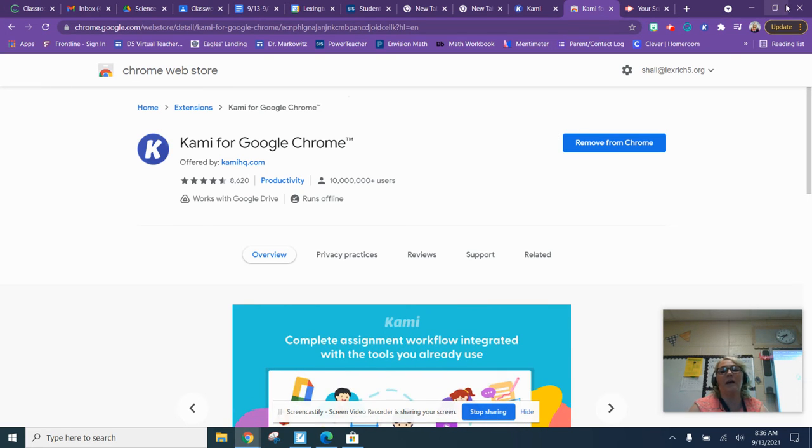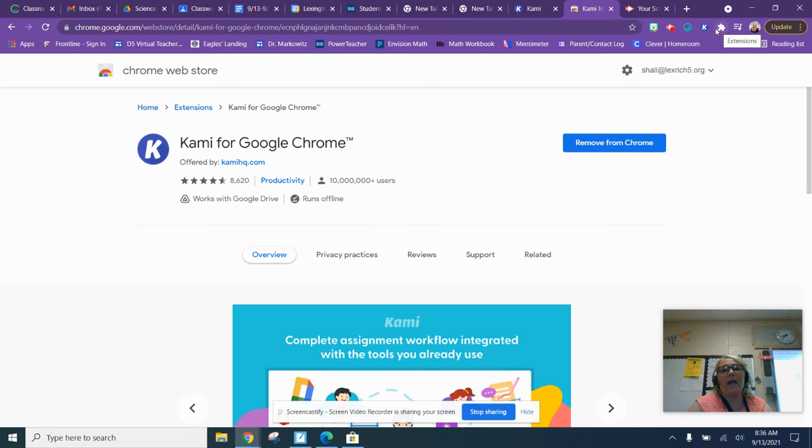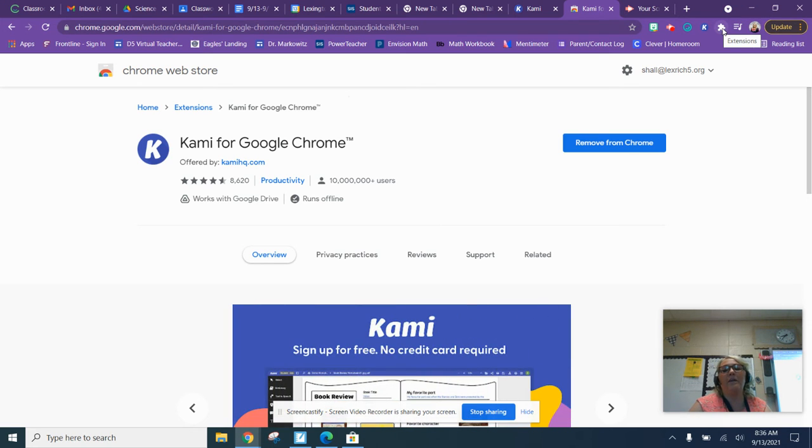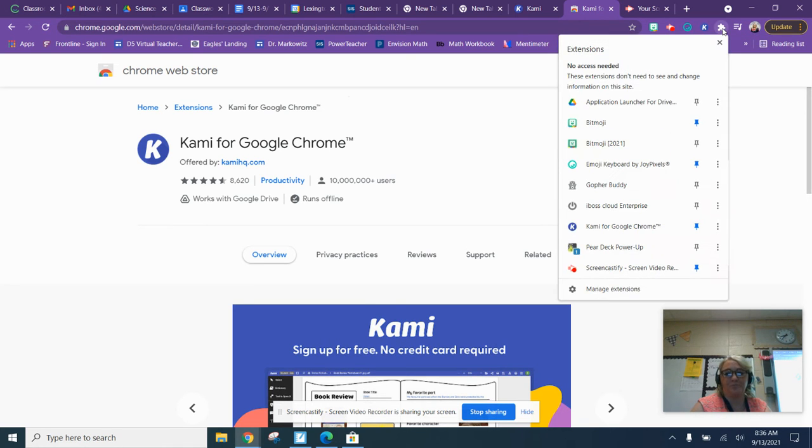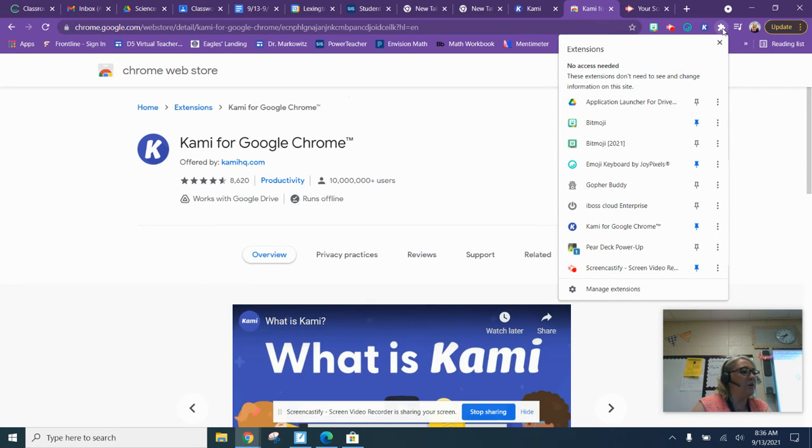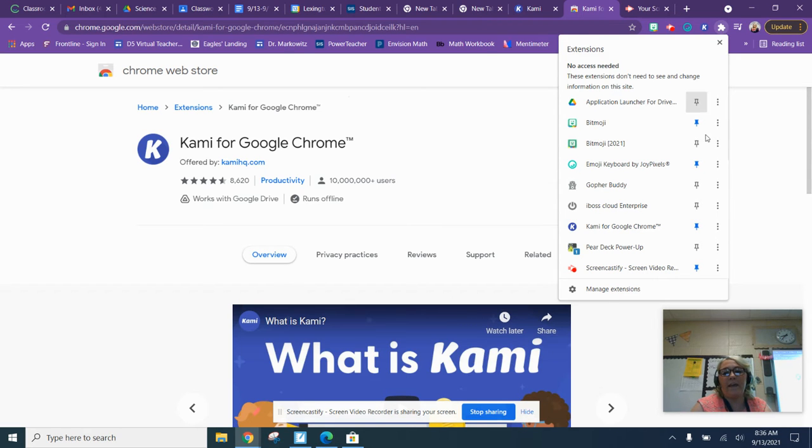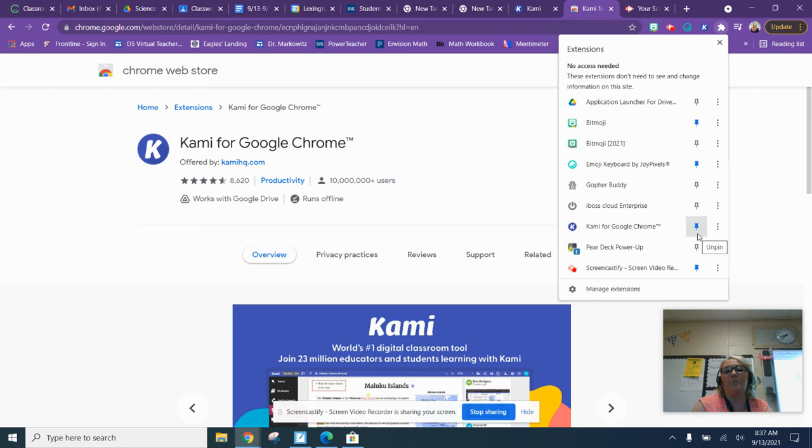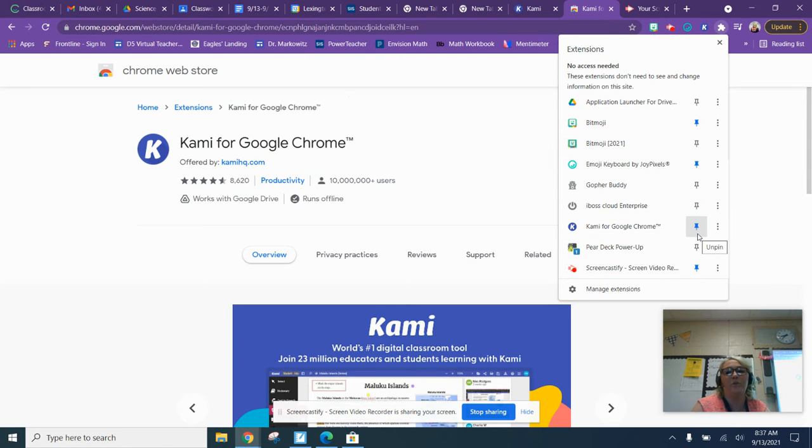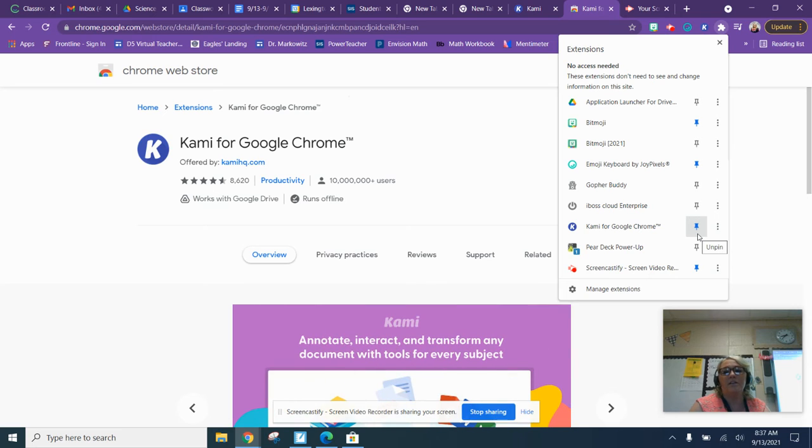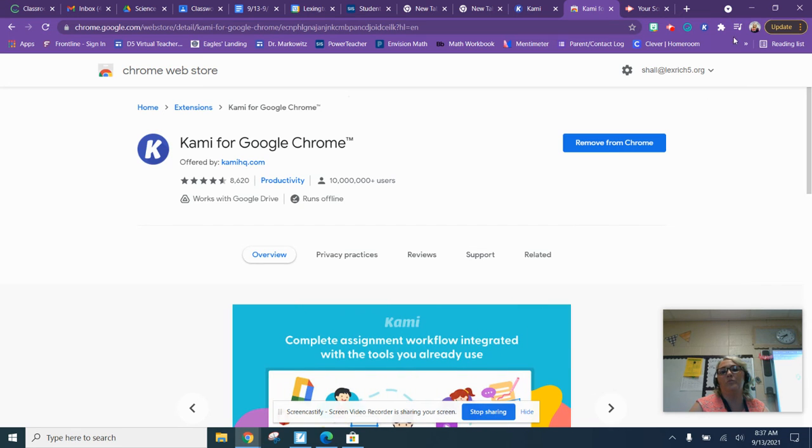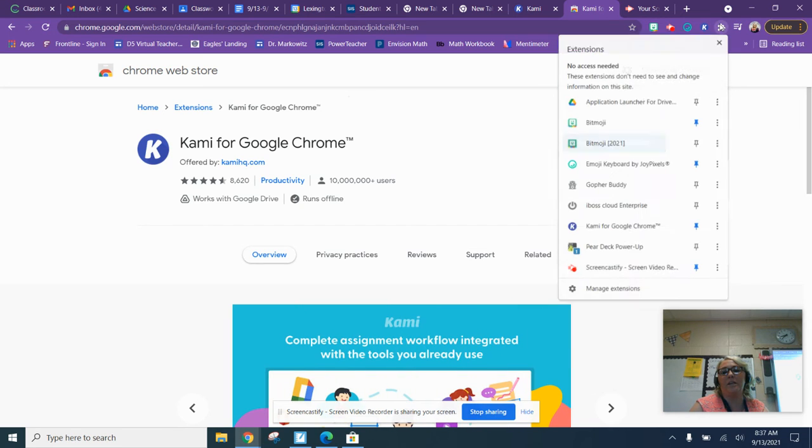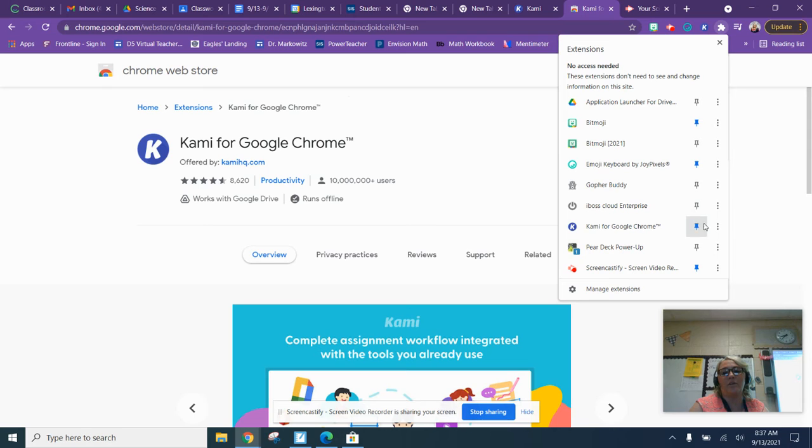So then what you need to do guys is go to the very top and there should be a puzzle piece that says 'Extensions.' Click on that puzzle piece and when you do, you should see Kami with a little push pin. Make sure you click on that push pin because that will put it into your bar.